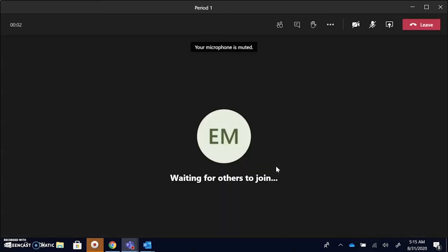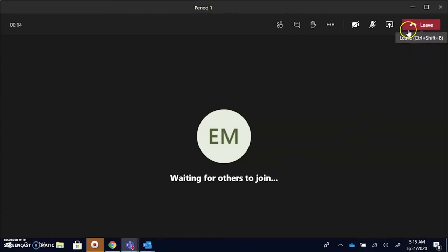Right now it's just a meeting with just me, but hopefully you'll see about 30 other students and your teacher and you'll see each other's faces and be able to do online learning there. And this will be just for period 1, the link I went to.